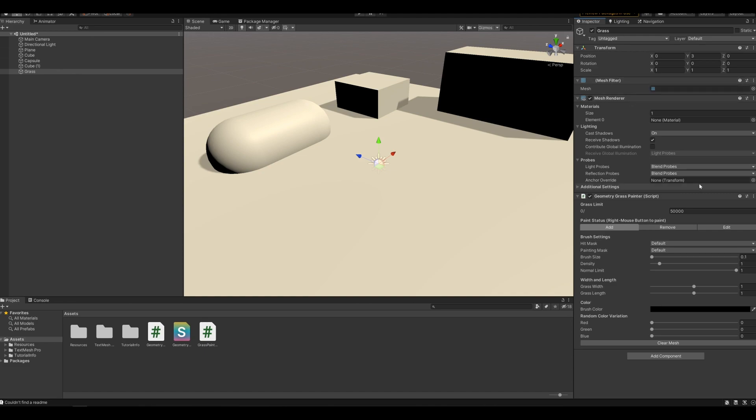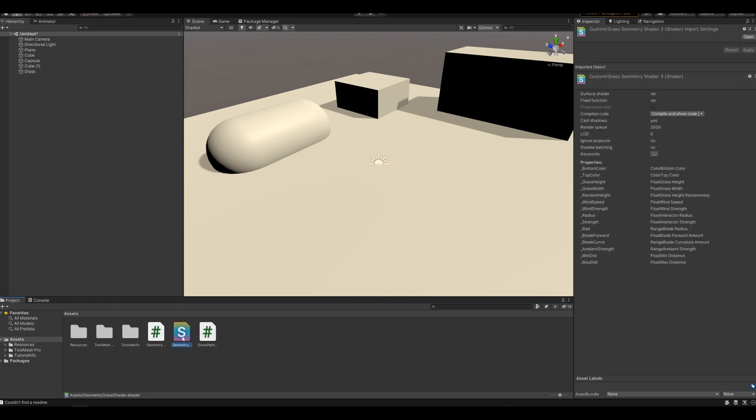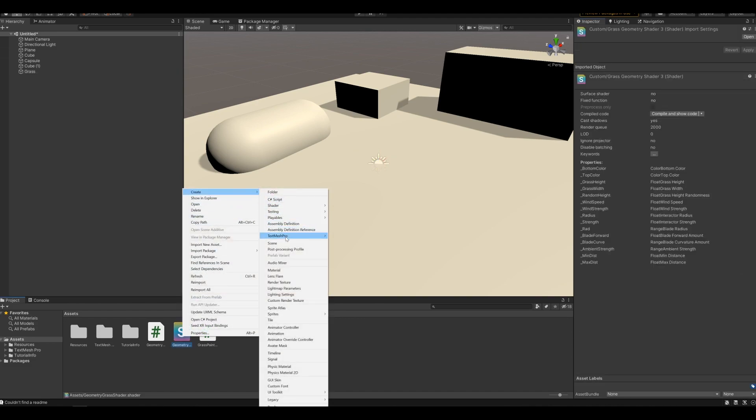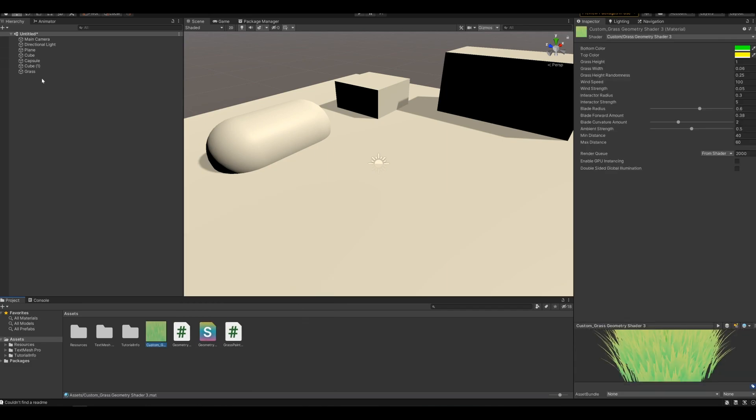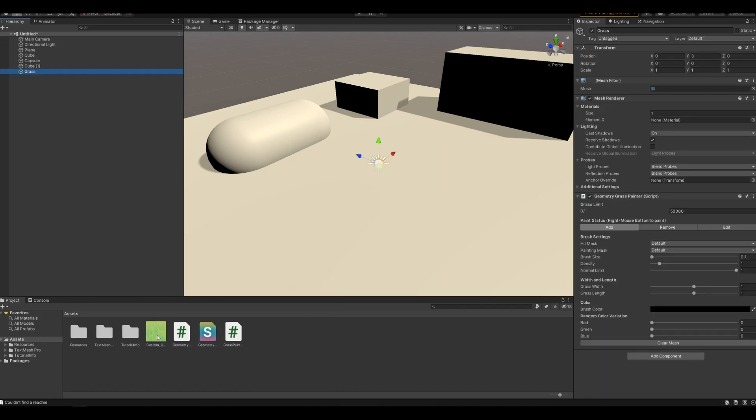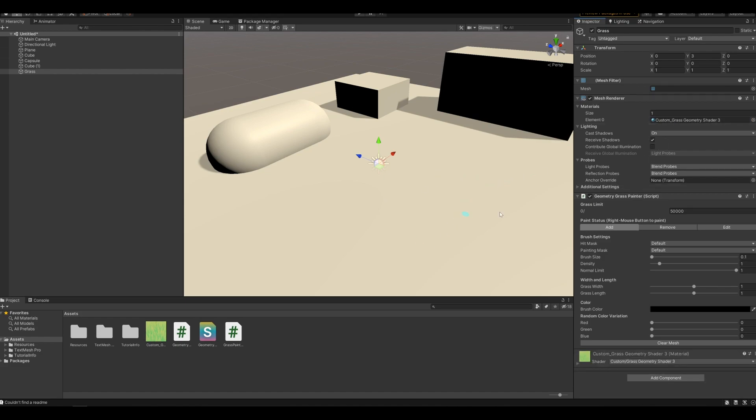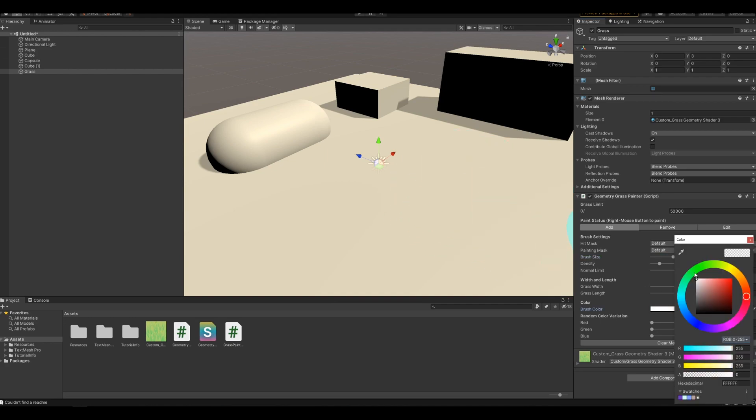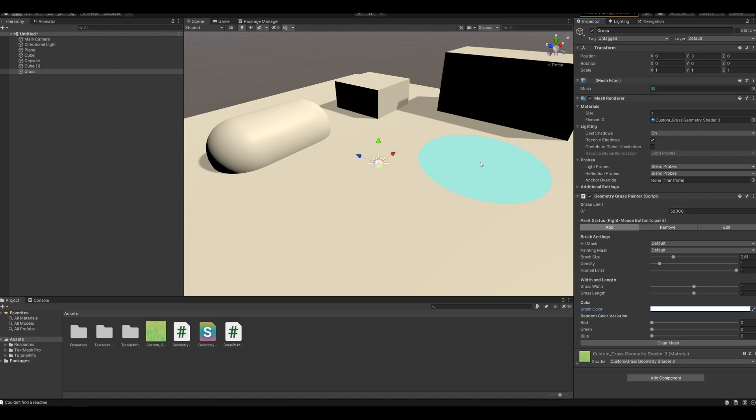It will automatically add a mesh filter and a mesh renderer. It's just missing a material right now. So right click on the geometry shader and create a new material and assign it to our grass object. And now we are ready to start painting. Go to increase the brush size and set the brush color to something, and by right clicking I can paint grass.